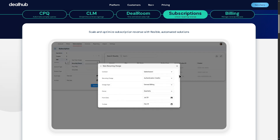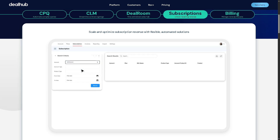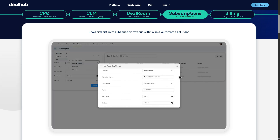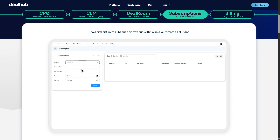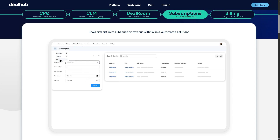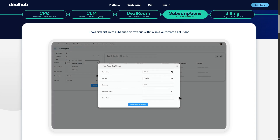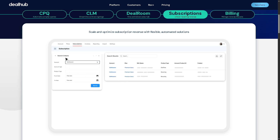There is also the Subscriptions module, where you can unlock recurring revenue. Businesses can create, manage, and track subscription-based deals. It supports flexible pricing models, upgrades, downgrades, renewals, and usage management — making it ideal for SaaS and recurring revenue businesses.